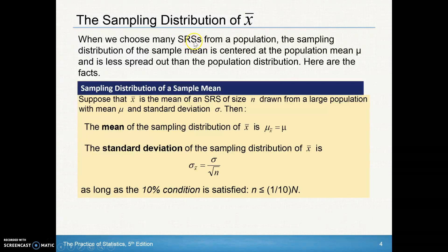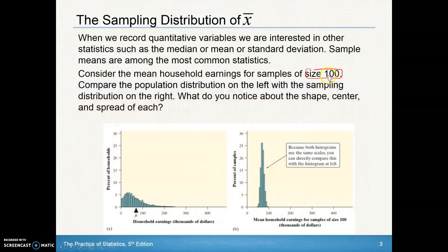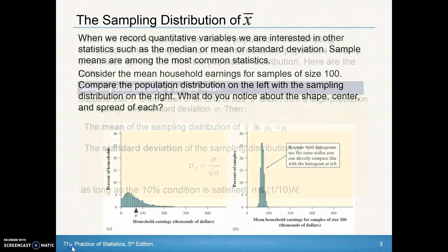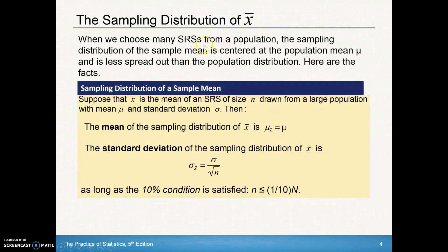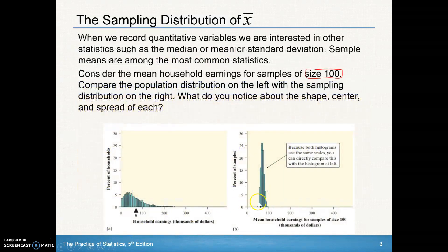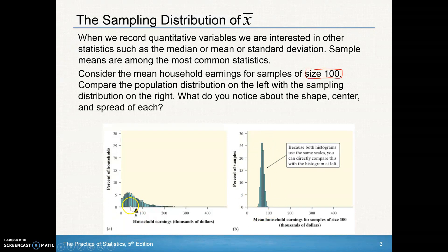When we choose many simple random samples from a population — as we did by taking many samples of size 100 — the sampling distribution of the sample mean is centered at the population mean mu, and it is less spread out. We can see that the mean of our sample means is in the same spot as the mean of our population, and the graph is noticeably tighter.